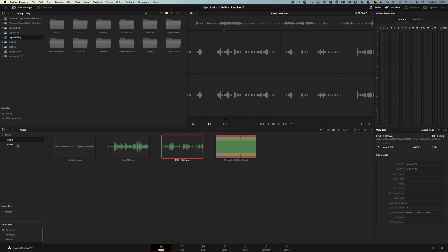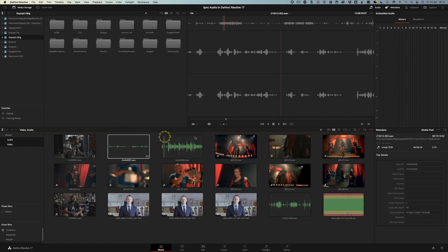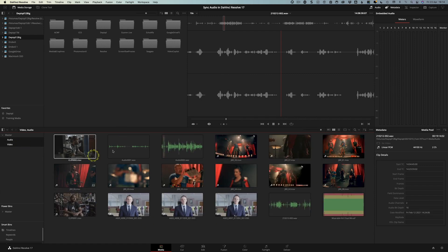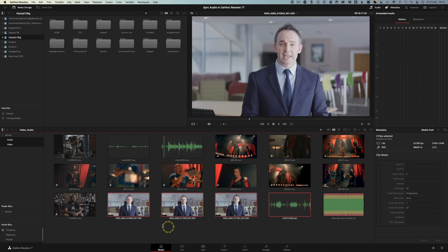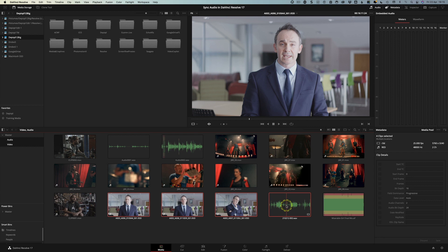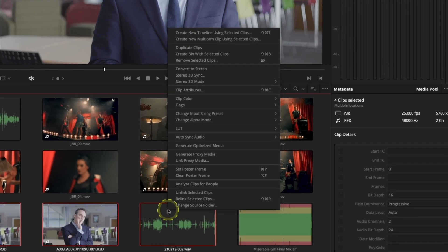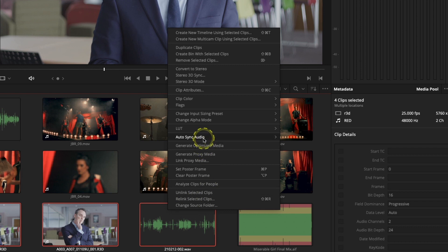So to do that, little power tip coming up. If you press command and select the other bin you're now able to see the contents of both bins together. So what I'm going to do is I'm simply going to select all the tracks that I want to sync. So in this case it's the three video tracks and the good quality audio. I'm going to right click and I'm going to come up here to auto sync audio.